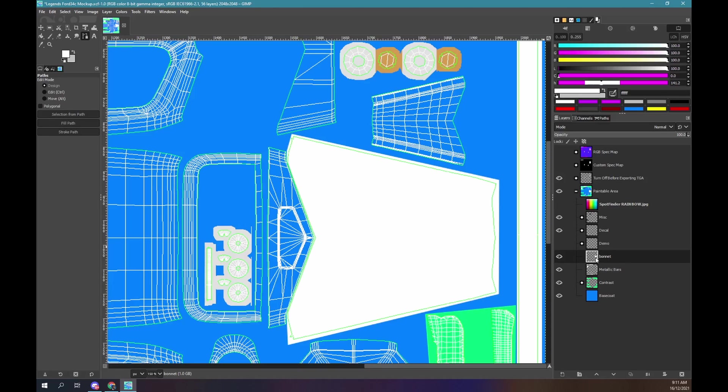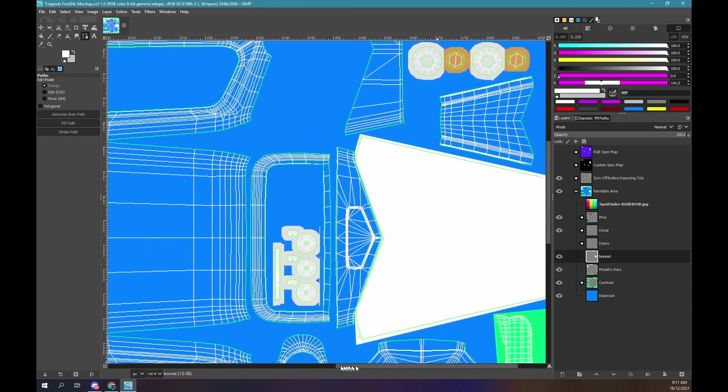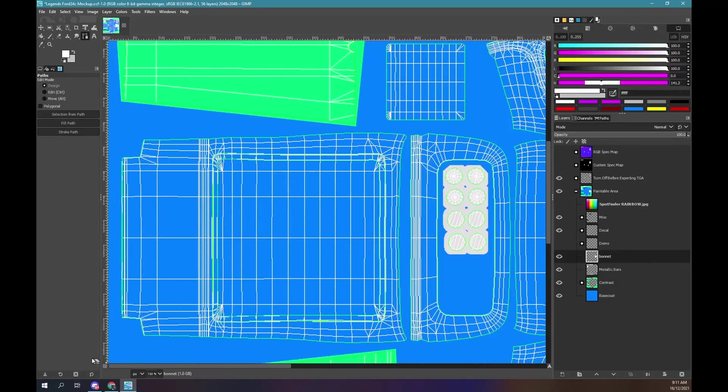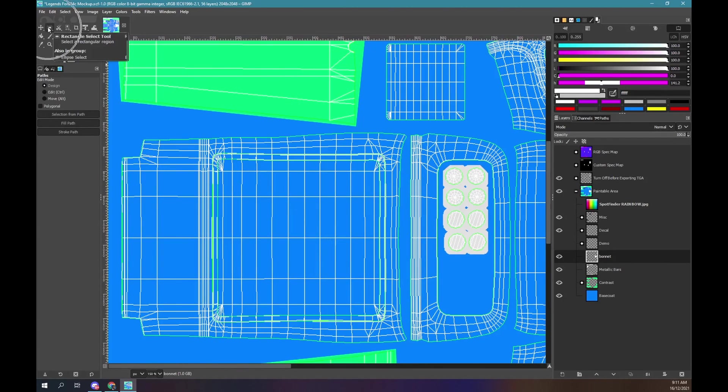I will demonstrate a different method for the boot hatch. Zoom in on the boot area. Use the rectangle selection tool to select the boot hatch.